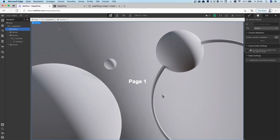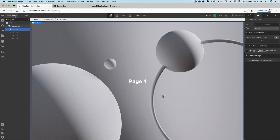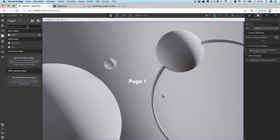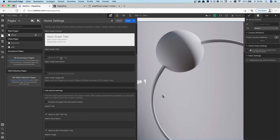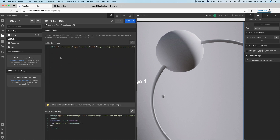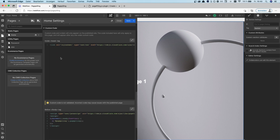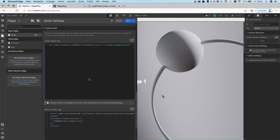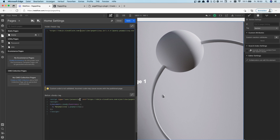So inside of Webflow, I'll go over to the custom code section right now. We have basically two different script tags that we want to use: first of all, the stylesheet link and the script tag.